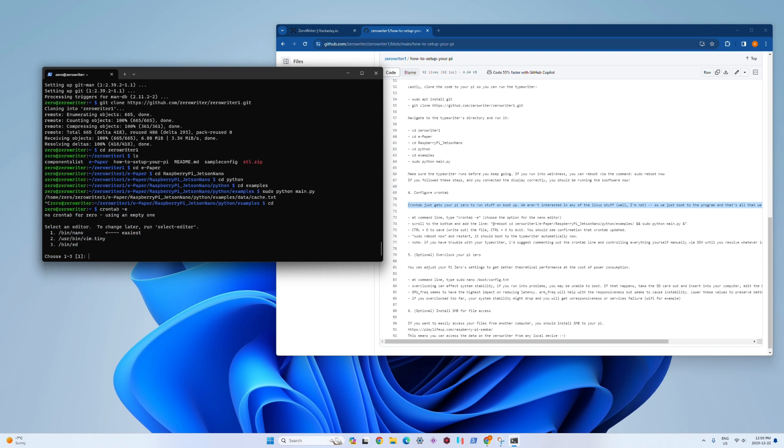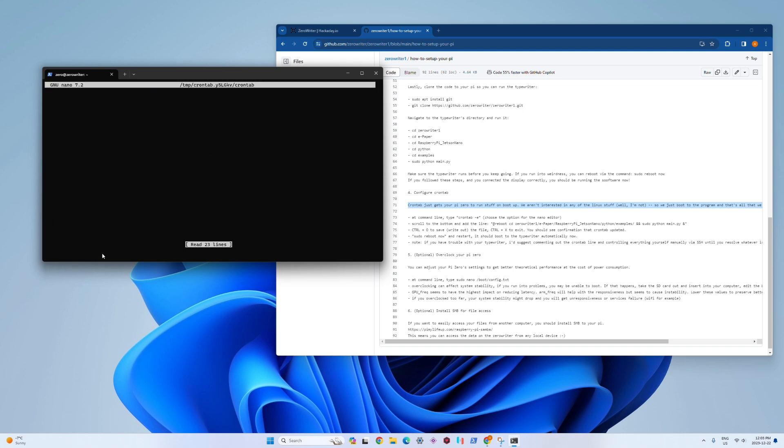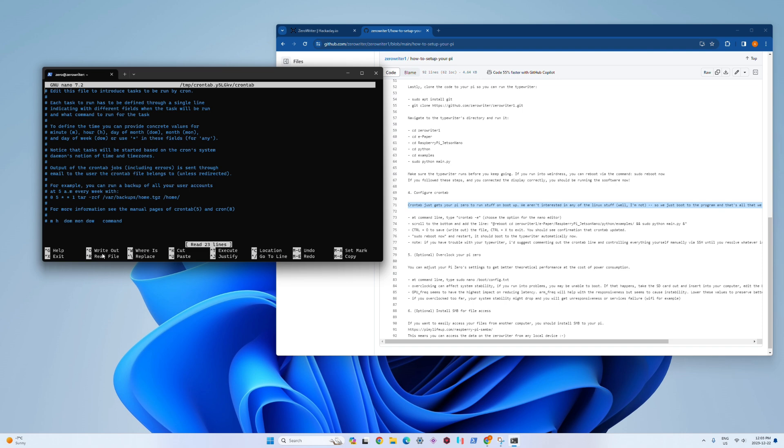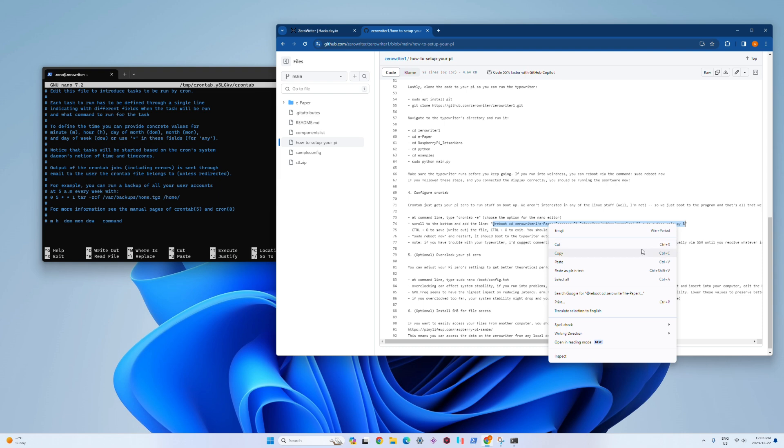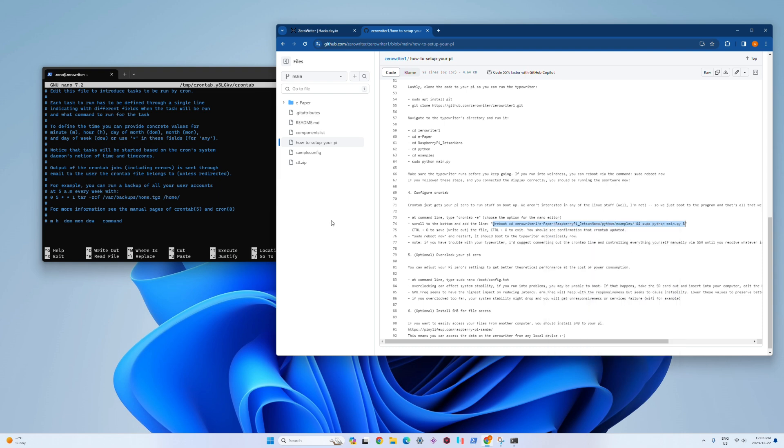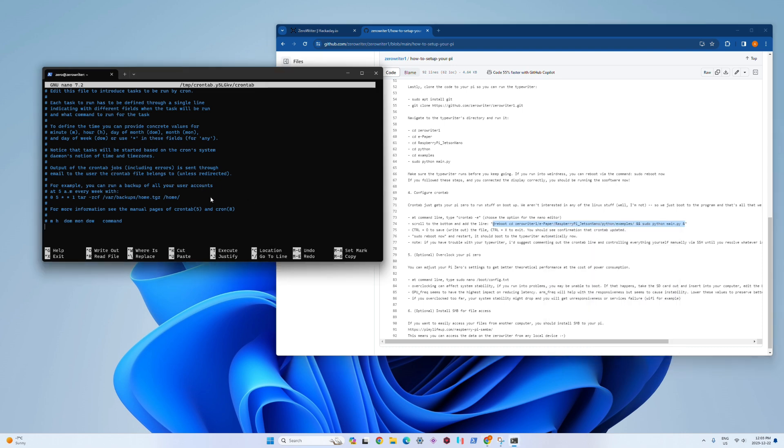You can use control C in your terminal to close out whatever process if it gets stuck. Now we're going to set up the crontab, so we do crontab dash e. All crontab does is when your Raspberry Pi starts up, it looks here for tasks that it has to do.